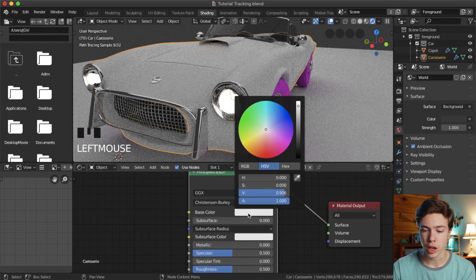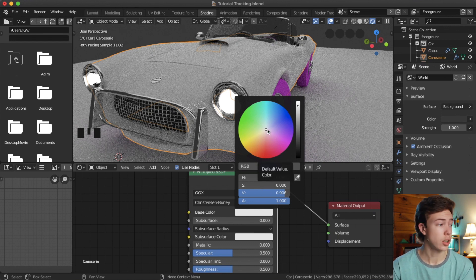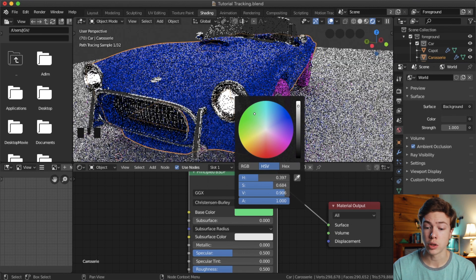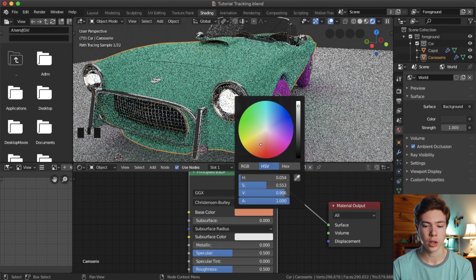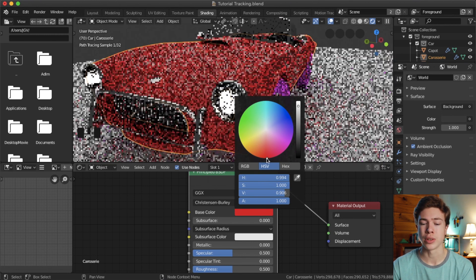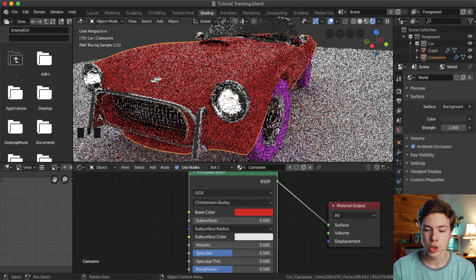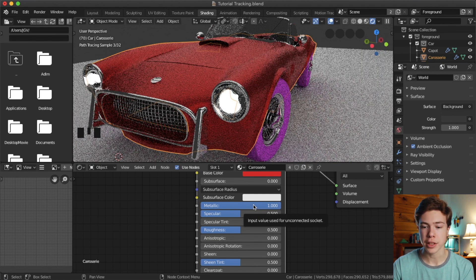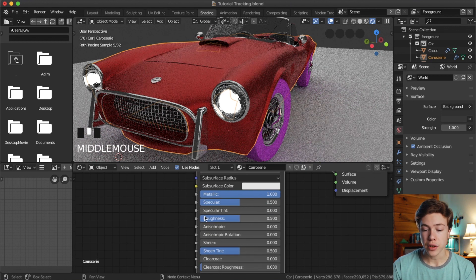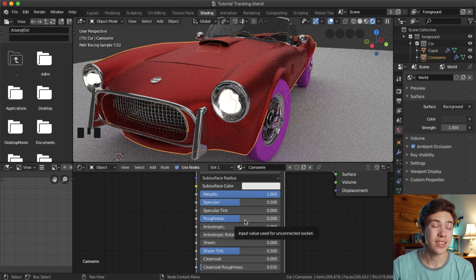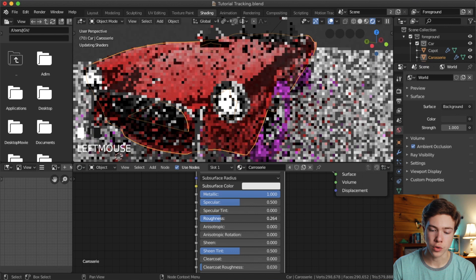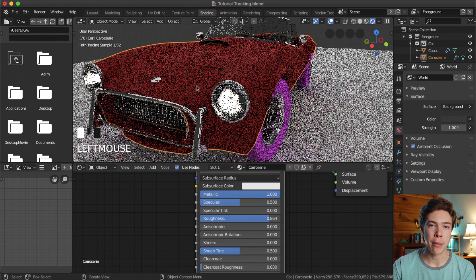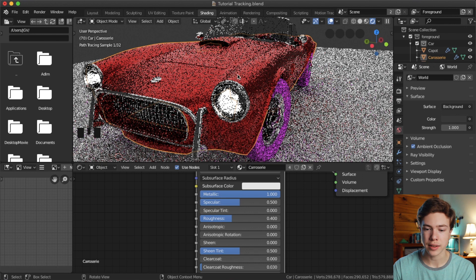Starting from the top of the Principled BSDF, we look at base color first — that's just the color of your model. I'm going to do a red, but you have a lot of creative freedom here. Try to choose something that could realistically happen in real life if you're going for realism. Next, change metallic to one — metallic should always be zero or one since it's an on/off thing, and because this is metal, set it to one. Then look at roughness, which controls how reflective and shiny the material is. Turning it down makes it very reflective with sharp highlights; turning it up makes it matte. For a car, around 0.4 works pretty well.